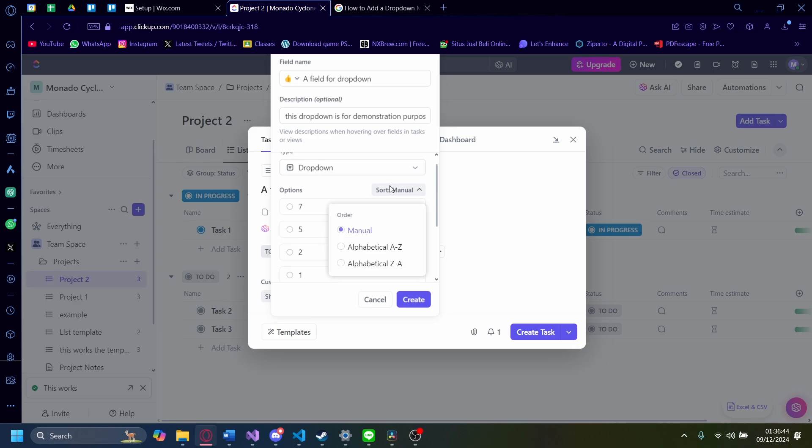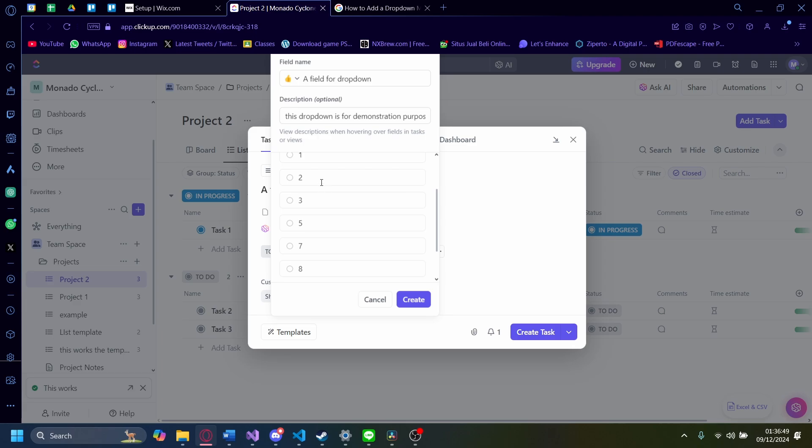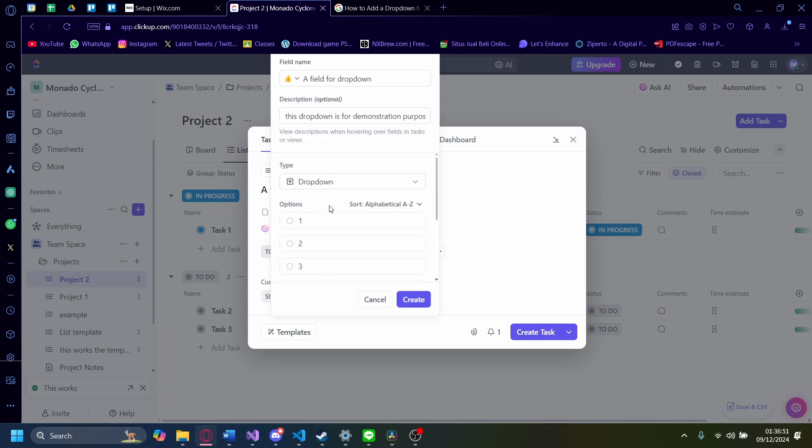So let's just use automation. You can click on sort, manual, and then you want to click on this, alphabetical A to Z. And then it'll automatically sort our options, just like that.